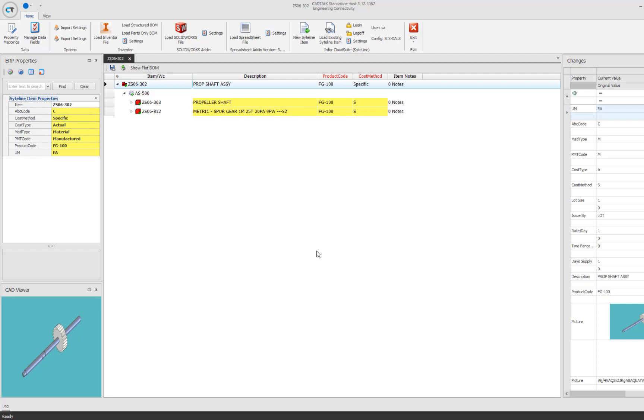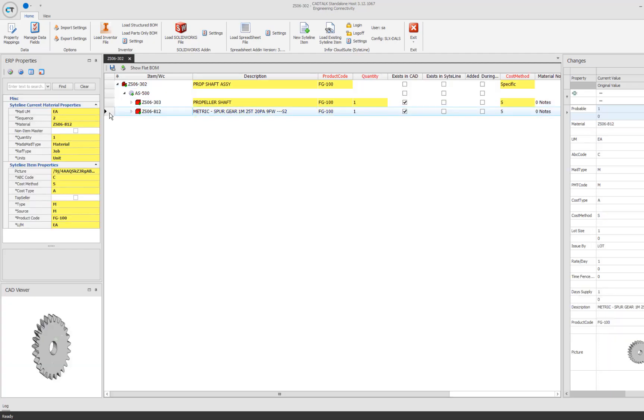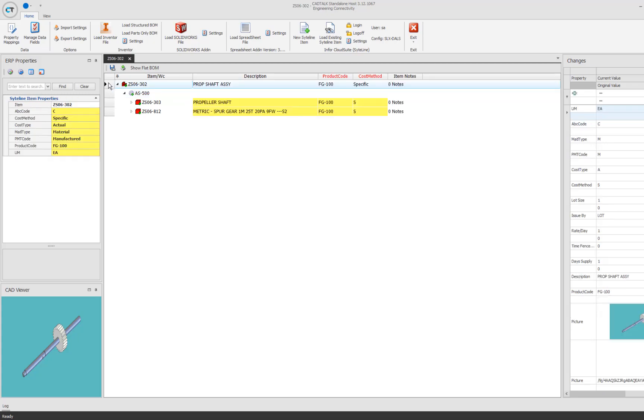Here you have the top level item, which is that assembly. And you have the two parts underneath it, there's the shaft and there's the gear. So the shaft and the gear come together in an assembly operation, which you also see an assembly operation here. This is the assembly operation inside of the ERP to make this assembly. It's very intuitive here. You see this hierarchical tree view that's showing you how the bill of material comes together.